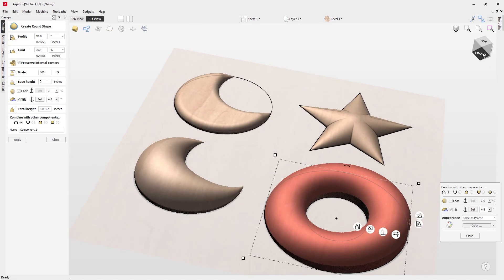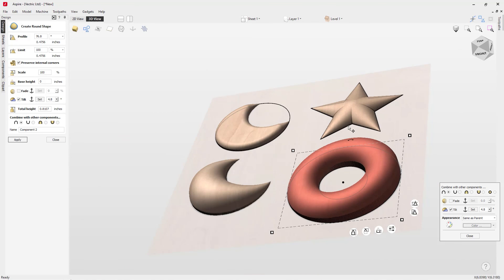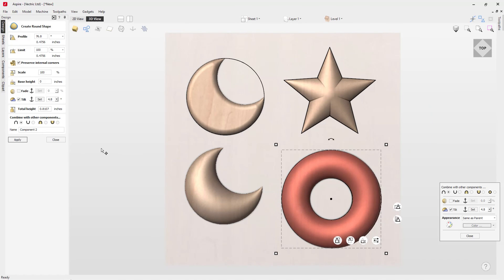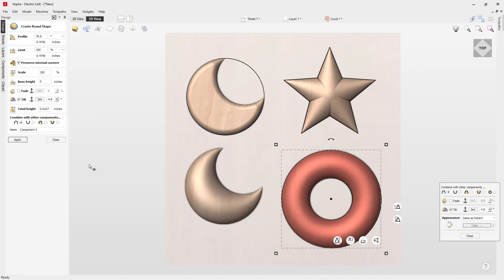That really completes this overview of how to create rounded shapes in Aspire. You've seen how to dynamically adjust all the shapes from within the 3D view using those handles, and of course you can go into the form to set parameters and options precisely. To see this tool in action, I recommend taking a look at the 'How to Model and Sculpt the Lioness' tutorial, which is linked in the related videos section. Thank you for watching.